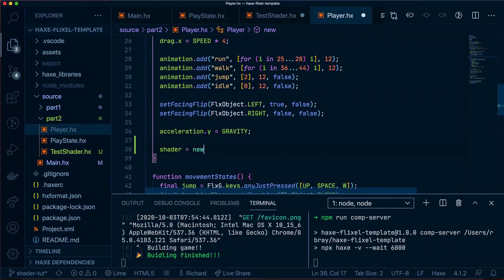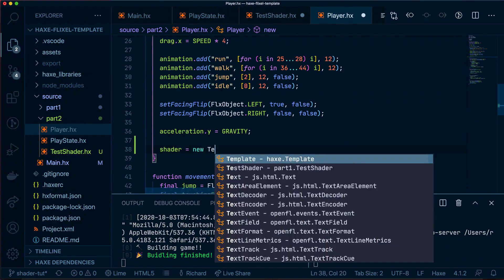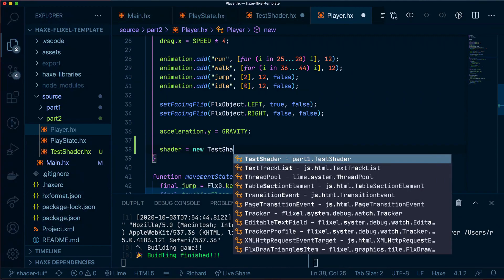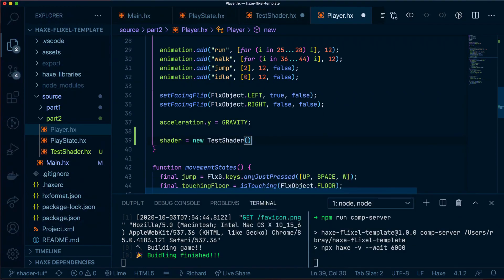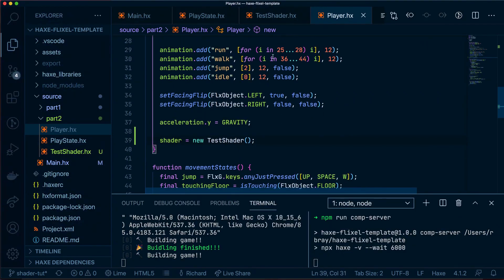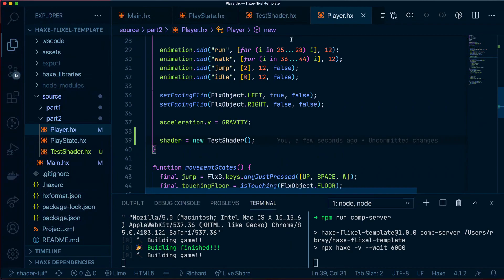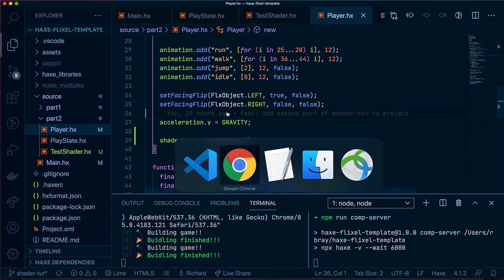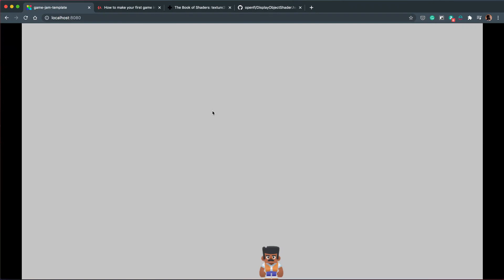And make it equal to new test shader. We'll save everything inside the game, wait for it to compile. And once that's done, refresh the game. And as you can see, we have our shader applied to our sprite, but it's not applied exactly the way we want it. So let's go ahead and fix that.